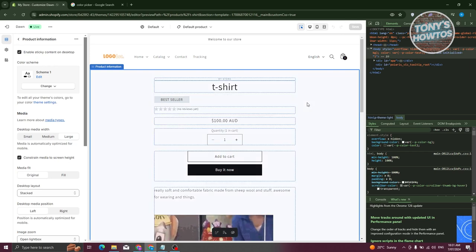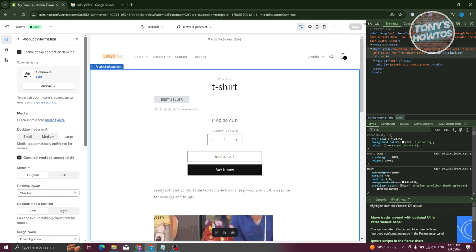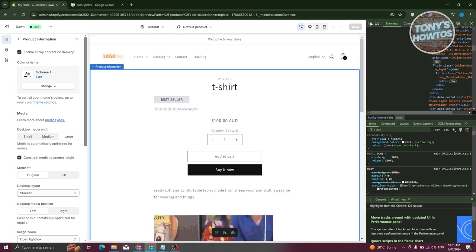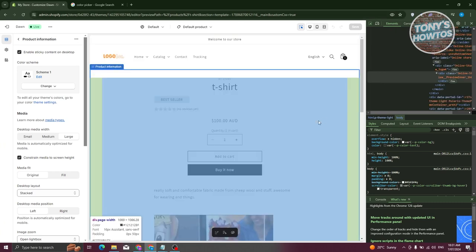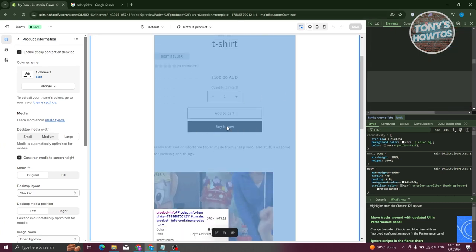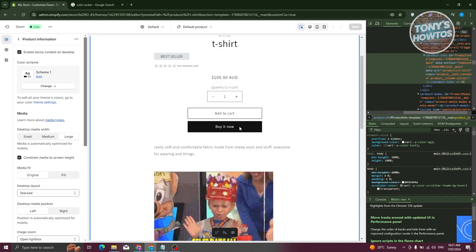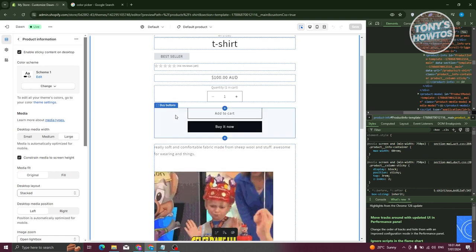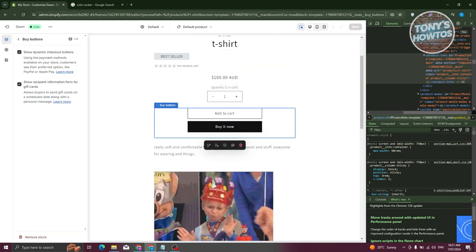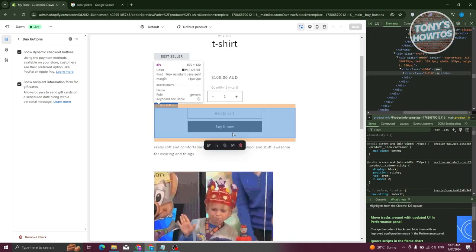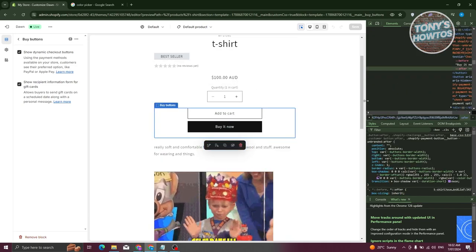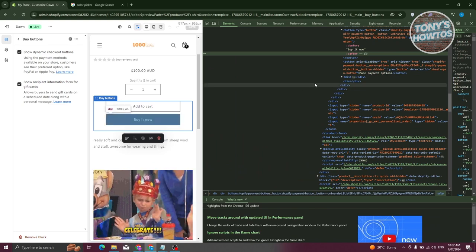At the top right of the Inspector, click on the selector tool and hover over the button area. If you're unable to select it, make sure to select the Buy Buttons section first. Click the selector again and choose the Buy It Now button.